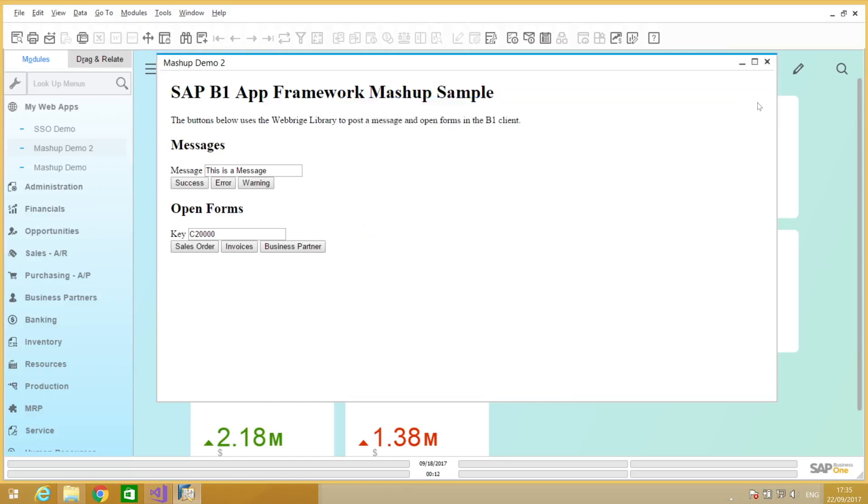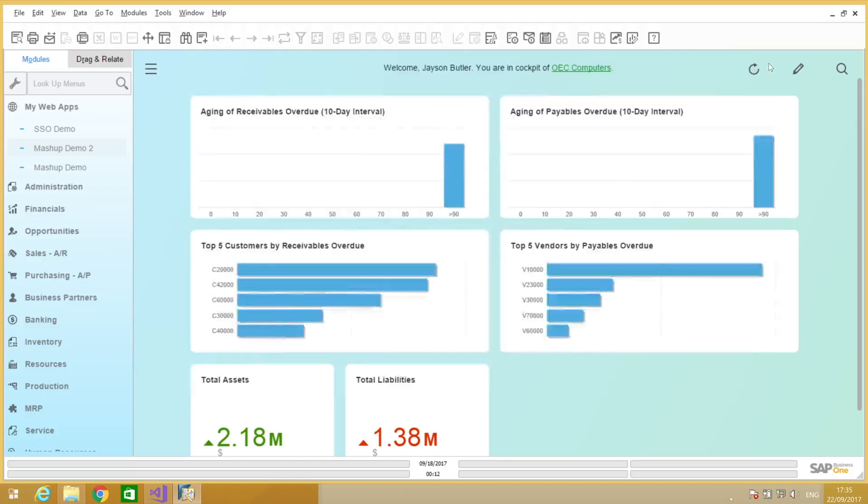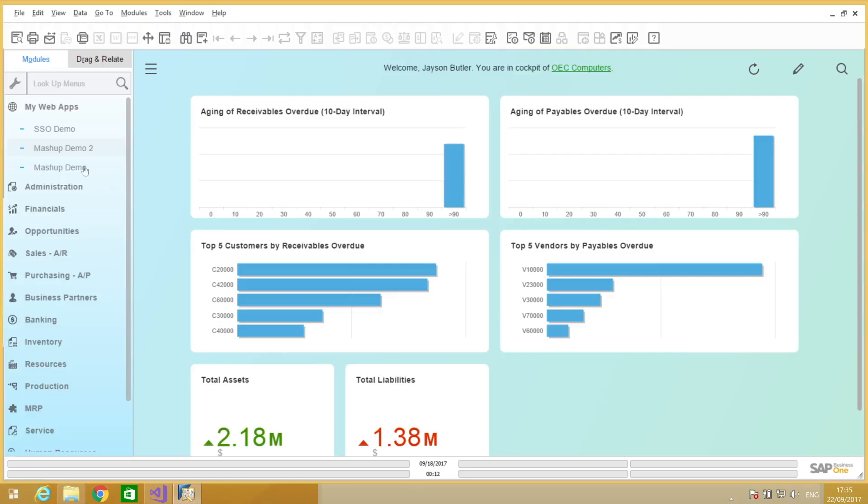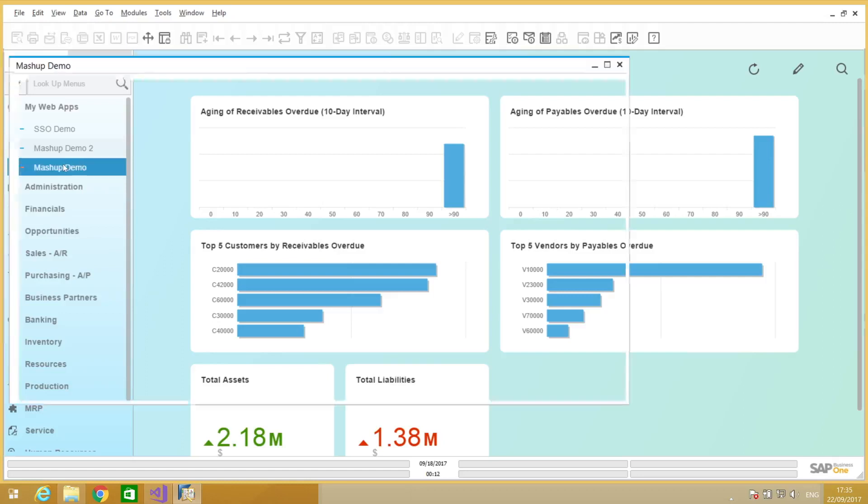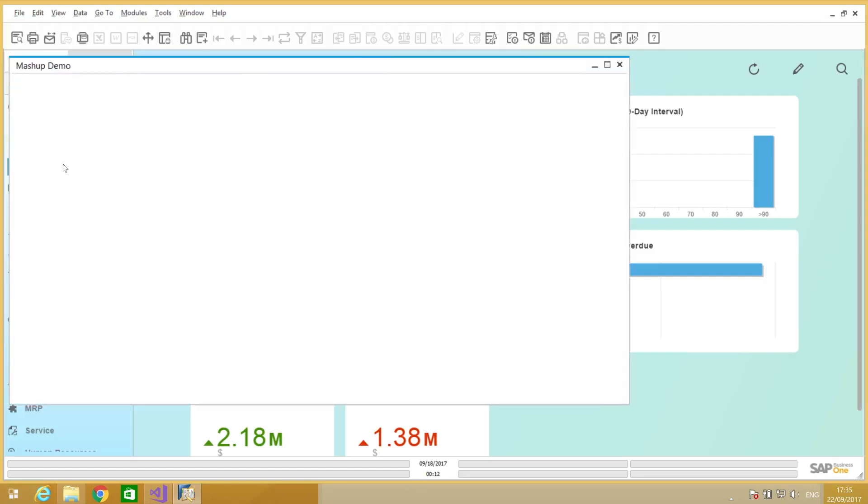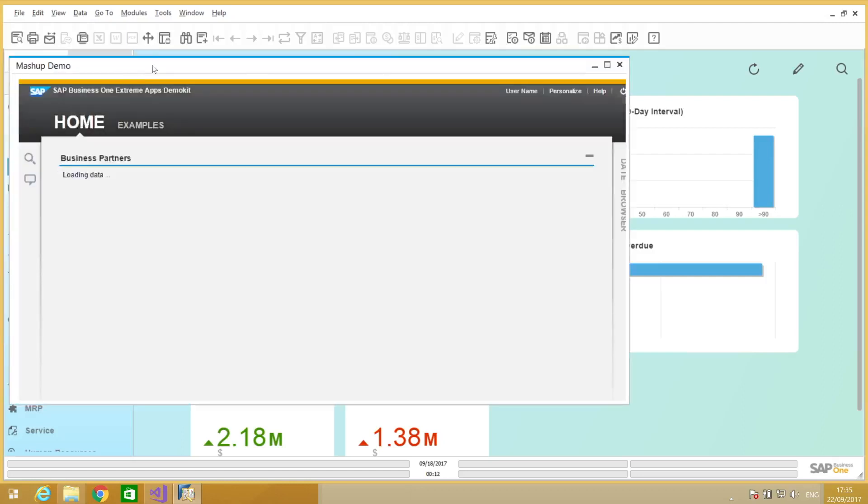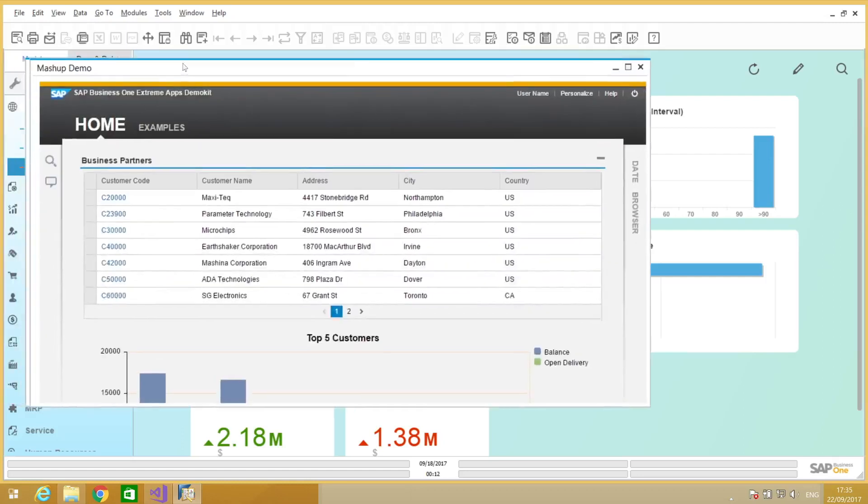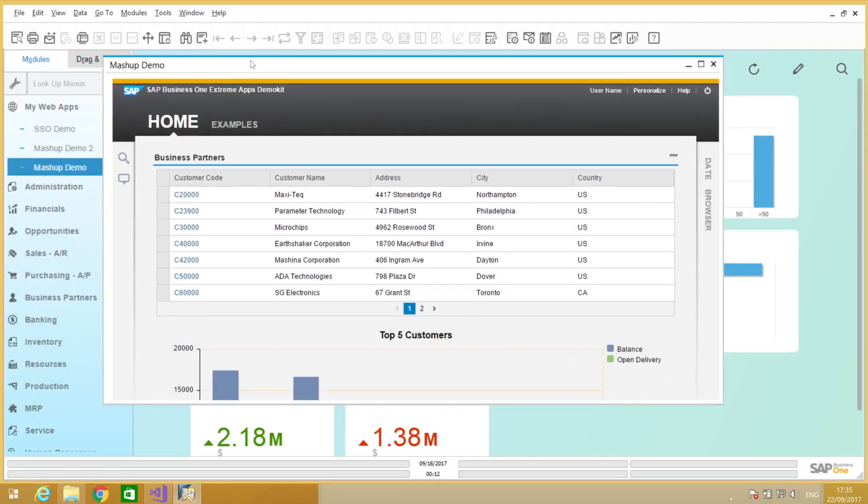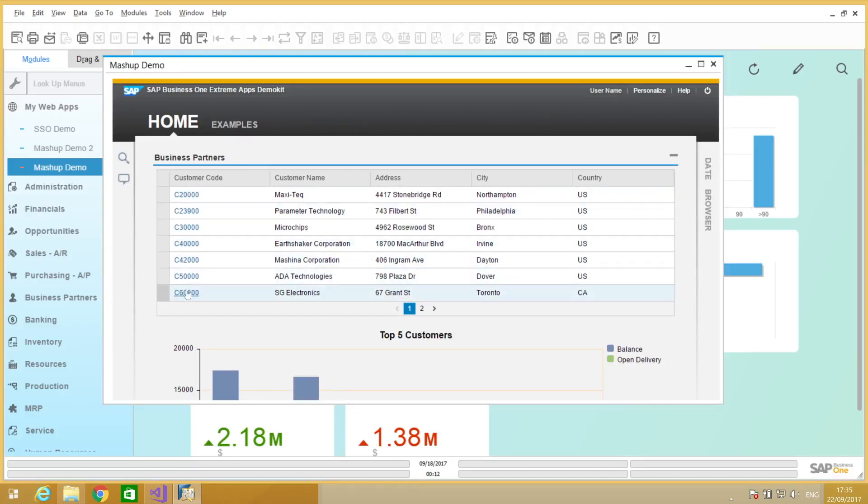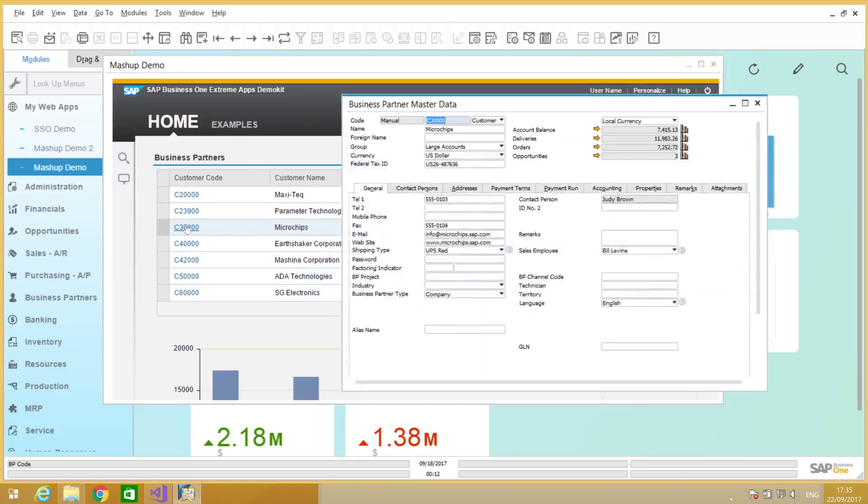Another case that we can use this functionality for is, for example, reporting. So we have here another demo application that shows a list of business partners and by each link of each card code that is presented in here, we are doing a mashup with the business partner form. So this is another use as well.